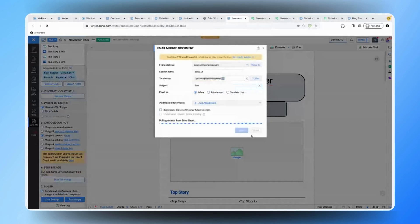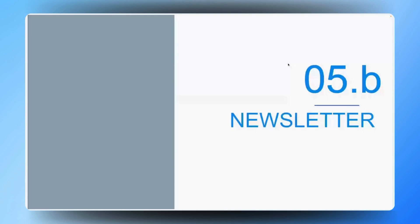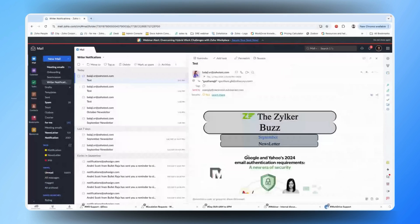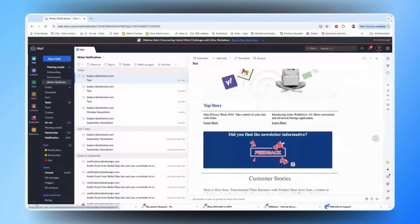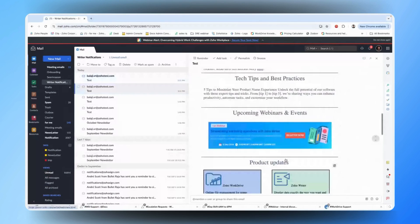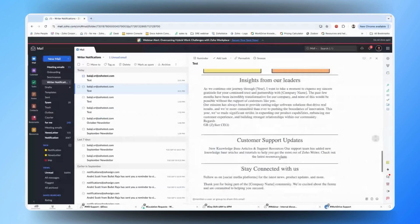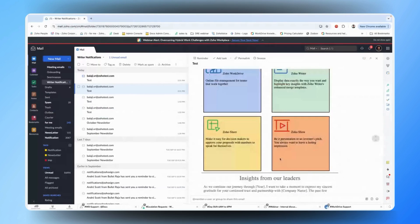Once the merge is run, you can click on the 'View Log' button and check the status of the merge operation. The email has now been triggered and sent out. Let me show you the email inbox — yes, I have received the email. All the images and contents are fetched from the Zoho Sheet and delivered in the merged inline email. You can see various texts and images, as well as links — by clicking on a link you'll be able to navigate directly to the hyperlink URL.